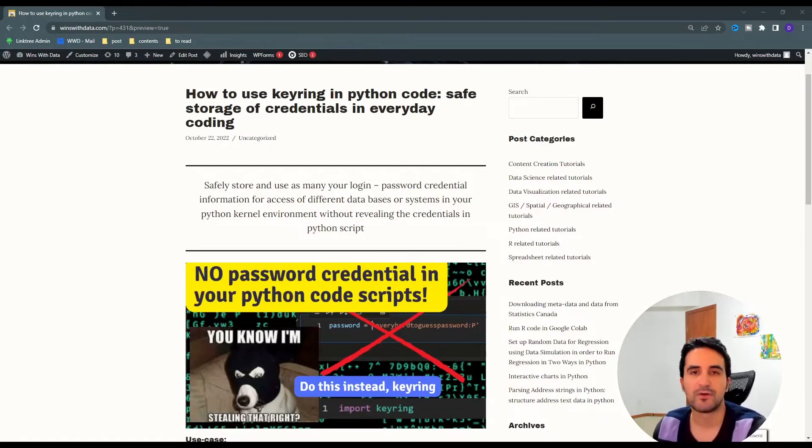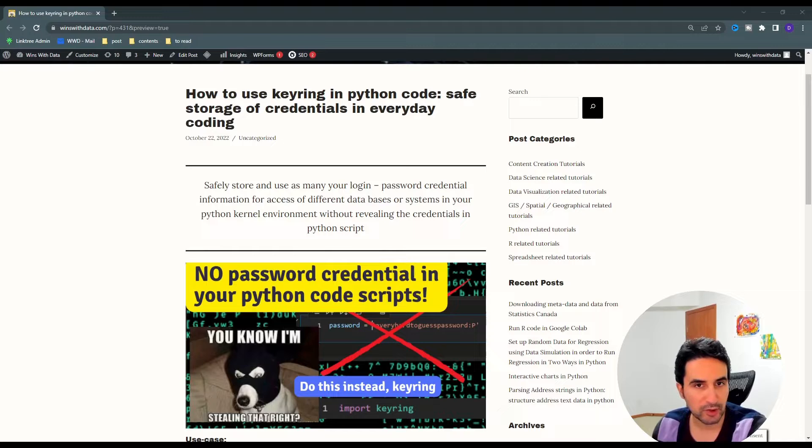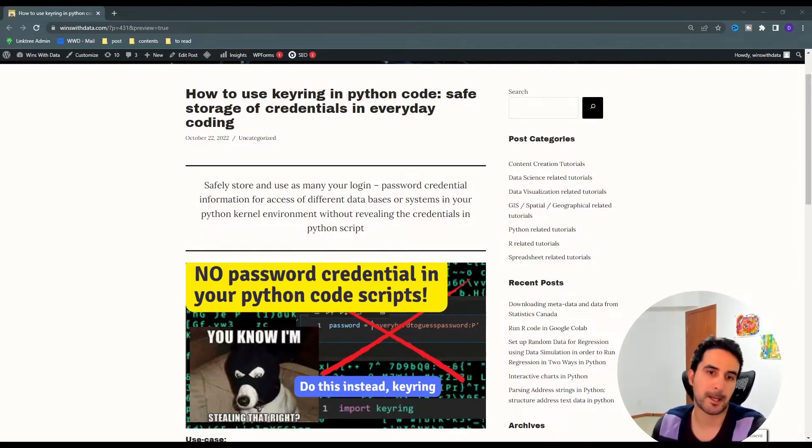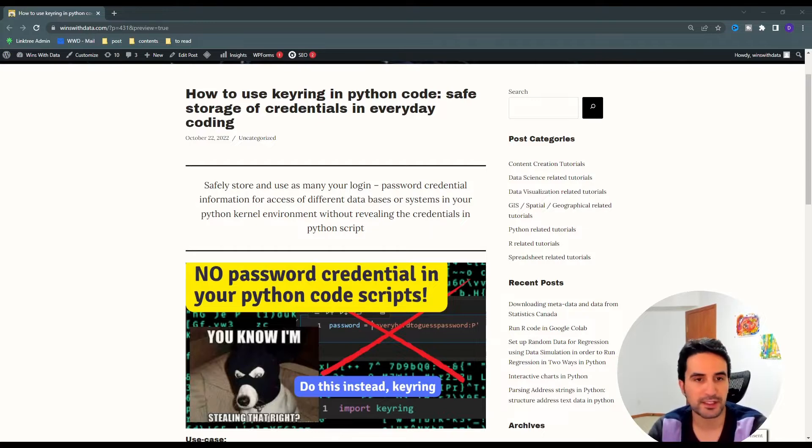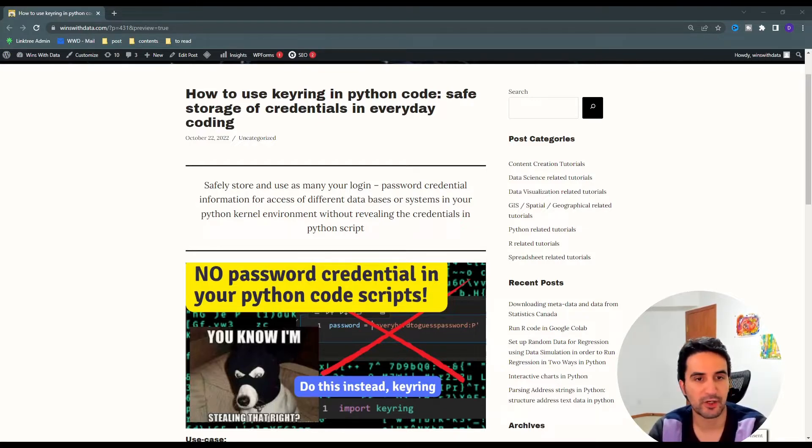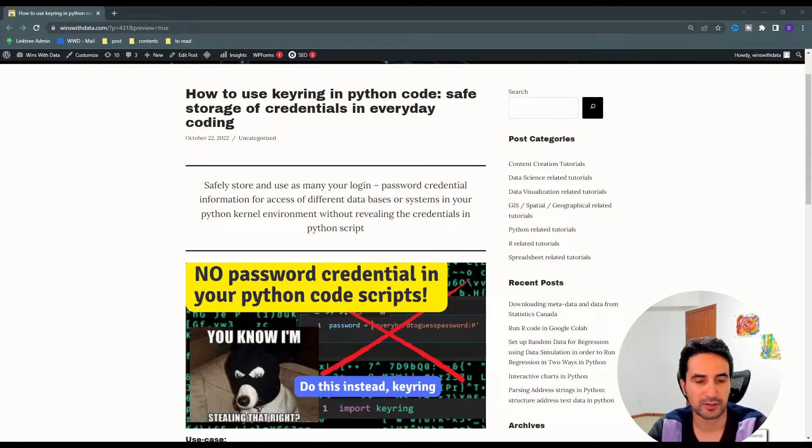Hey everyone, welcome to another tutorial video. One thing you definitely want to avoid in your everyday coding practice is writing your password credentials in the same script environment where you have your data analysis or other code.